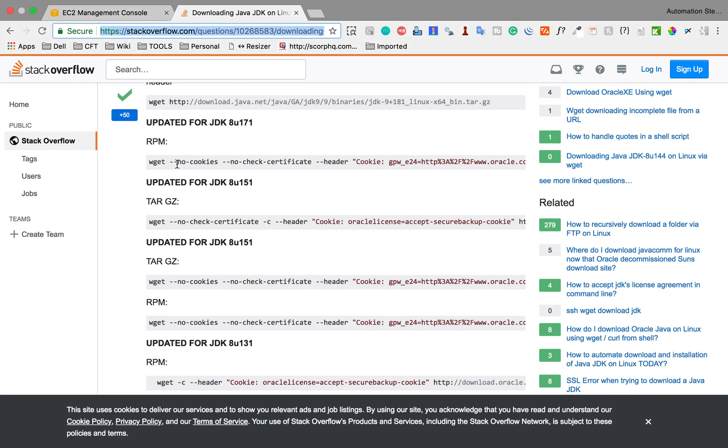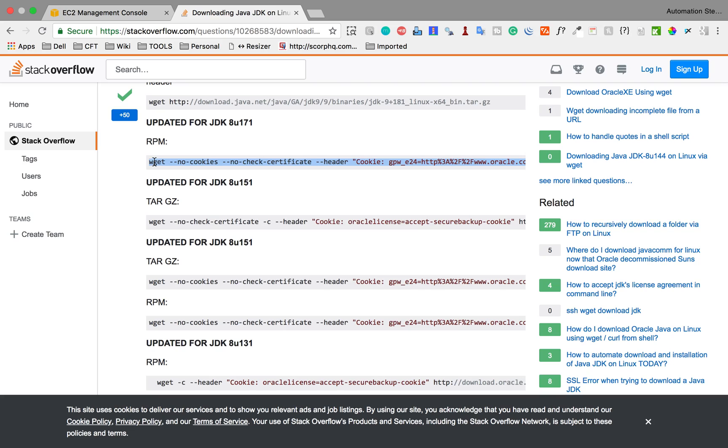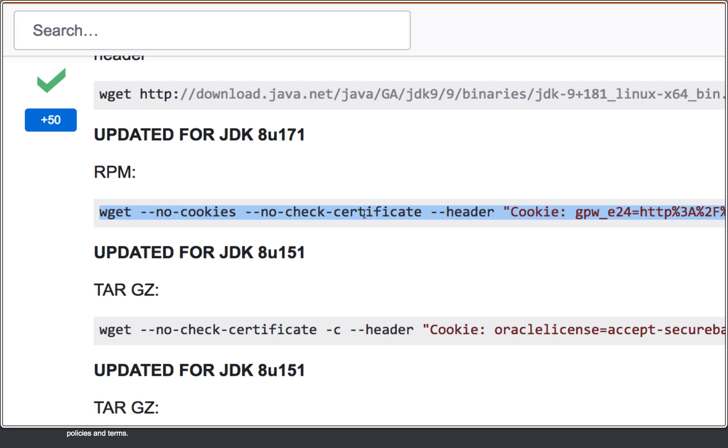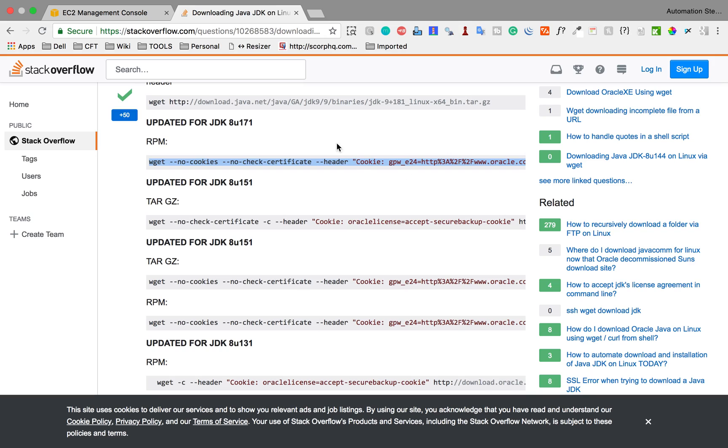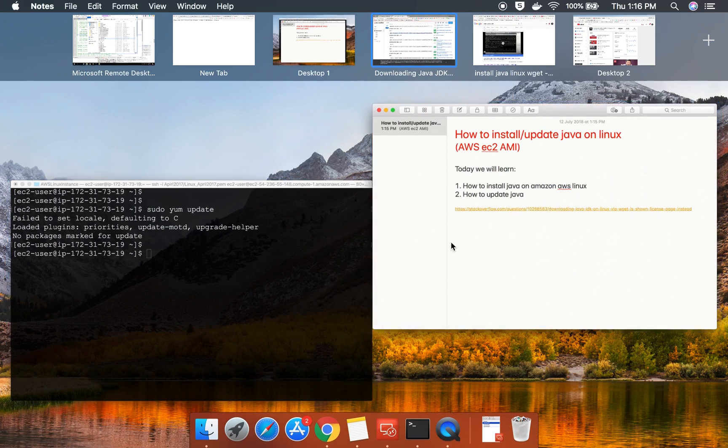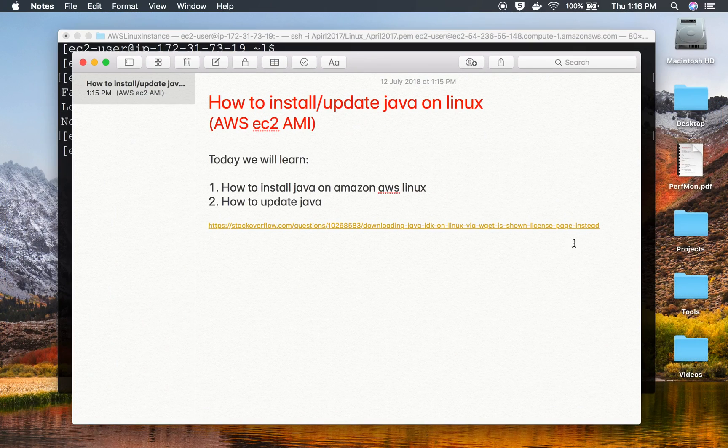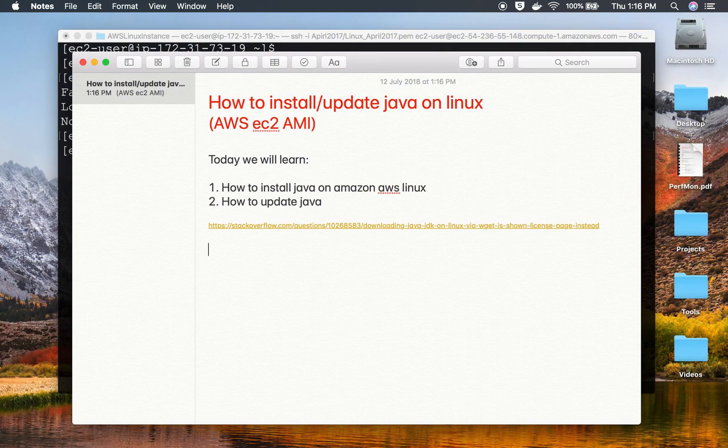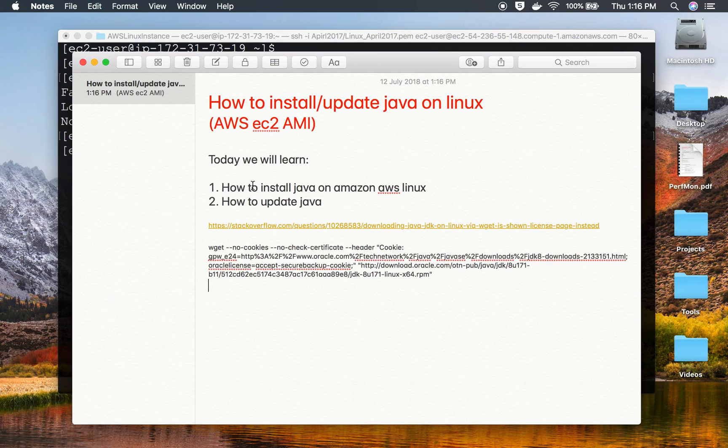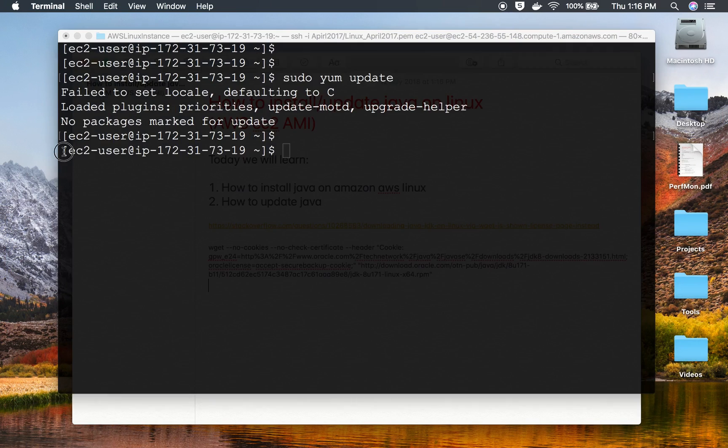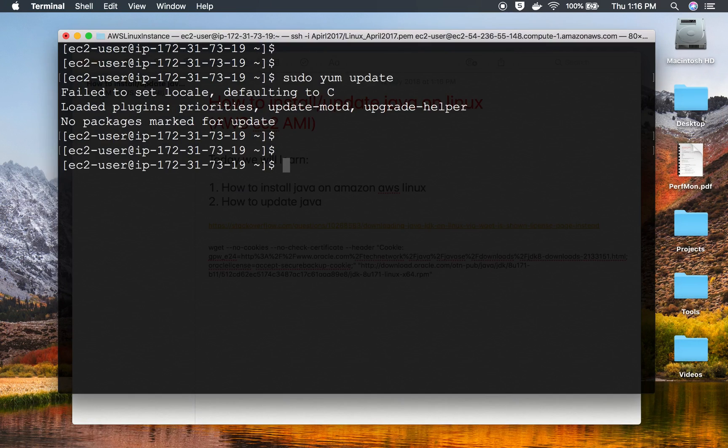I can get any version of Java. For example, I'll get Java 8. I'll copy this command. You see, the thing here is for installing Java, you cannot just wget and the URL of that particular Java. You have to use these options: no cookies, no check certificate, header, and so on. That's why I'm just copying this command, and I'll make this command available in the notes as well.